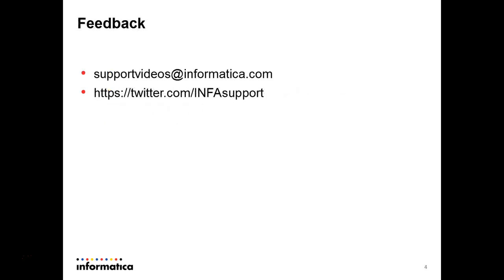We really appreciate your feedback. You can email us or follow us on Twitter at twitter.com/infasupport. Thank you for watching this and have a wonderful day.